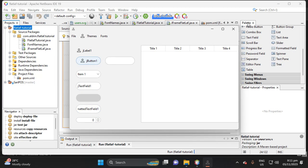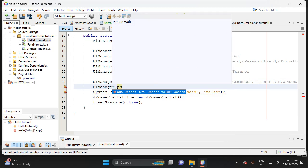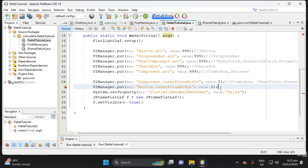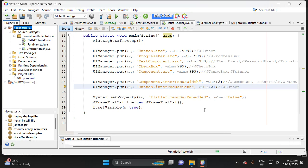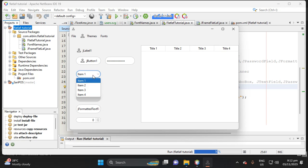Next, let's add the inner focus for JButton. Use UIManager and put the key 'Button.innerFocusWidth' with value 2 — that's two pixels for the button border. Run the project and you can see the two-pixel inner focus is now applied to the button.